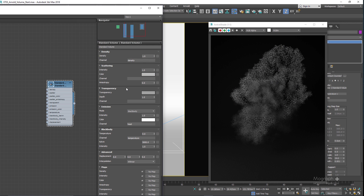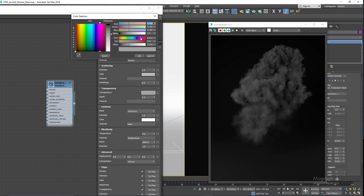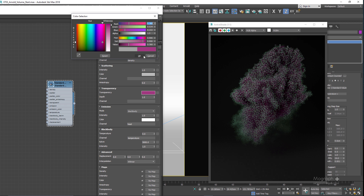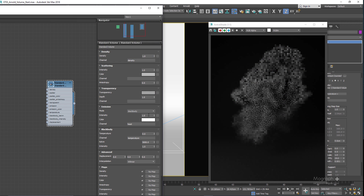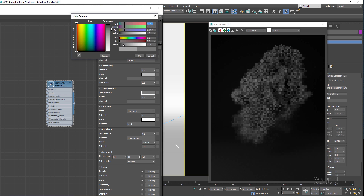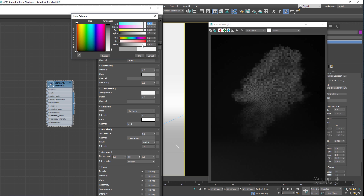In the transparency section there is additional control over the density of the volume to tint the color of volume shadows and objects seen through the volume. Changing the color affects how shadows look, and using darker or brighter values controls how transparent the volume appears.